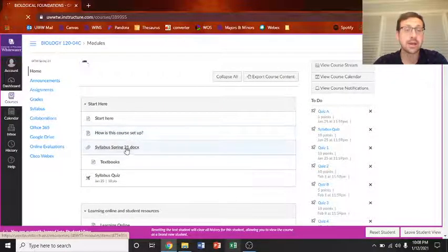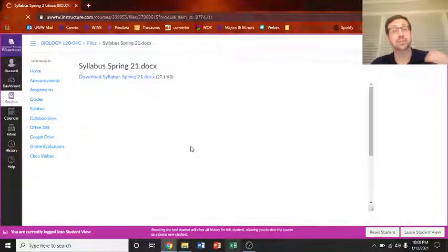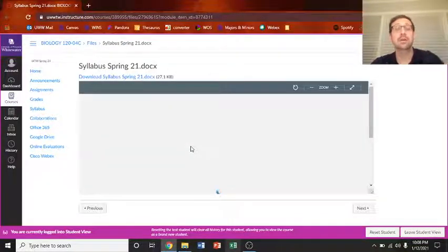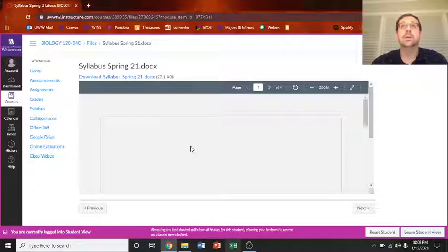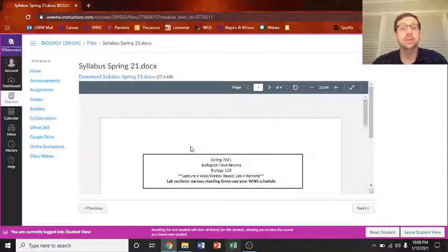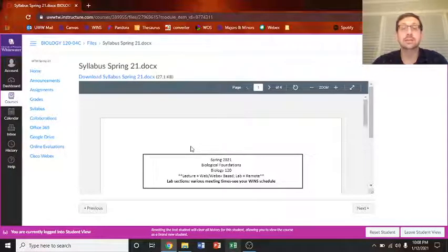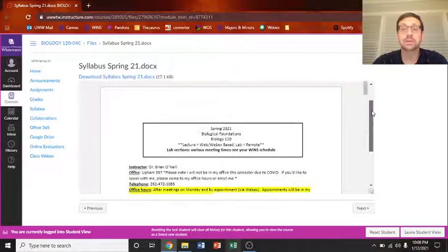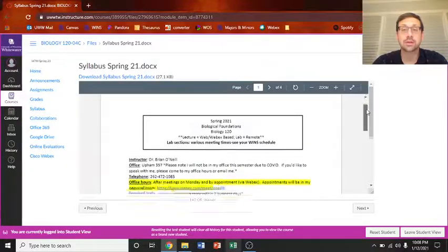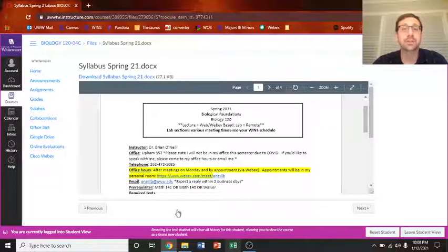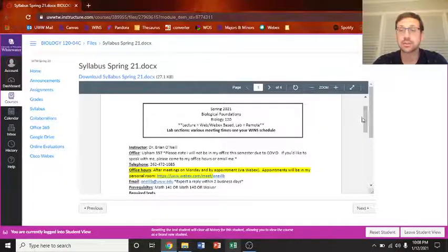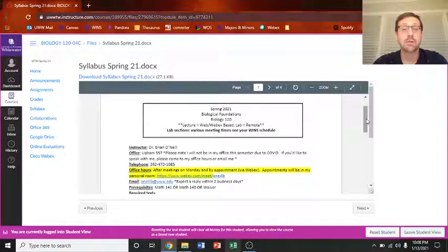What I would suggest you do is actually print the syllabus out. It should help you figure out what's going on in this course and have a consistent view of basically what's going on at all times. So check out the syllabus, read the syllabus. You have a syllabus quiz coming up real soon.